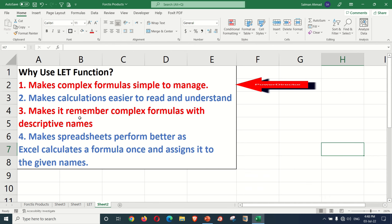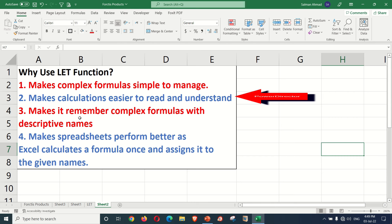The first advantage is that if you have complex formulas, you can easily manage them. The second point is that if you have calculations, you can easily read and understand them.